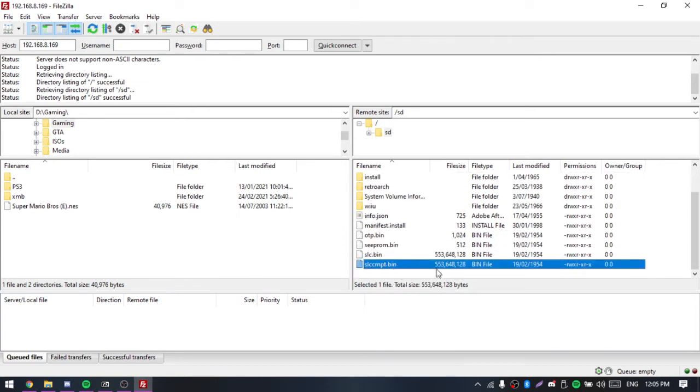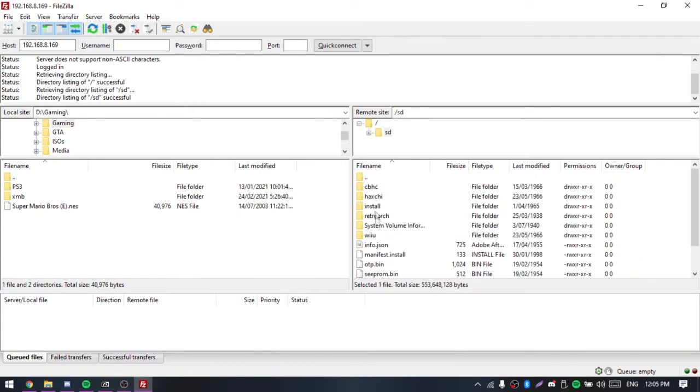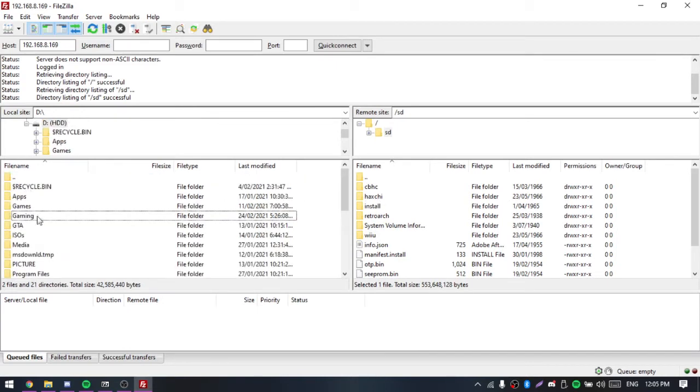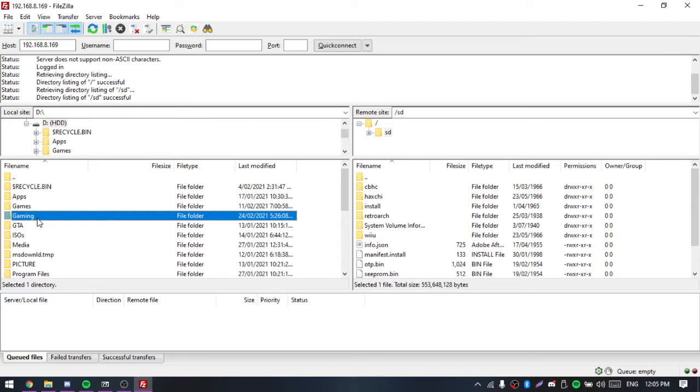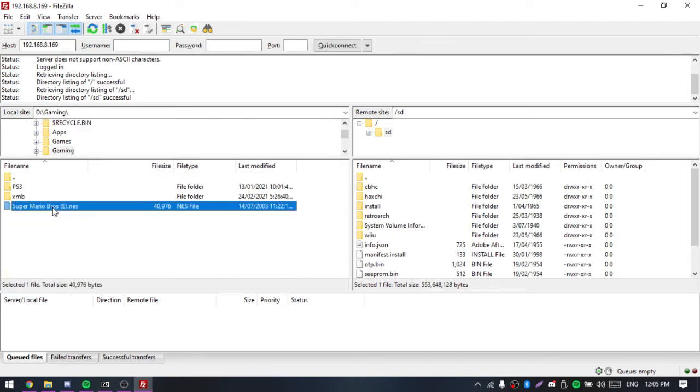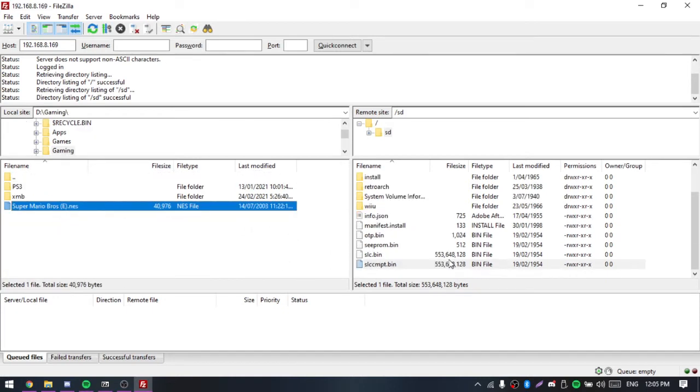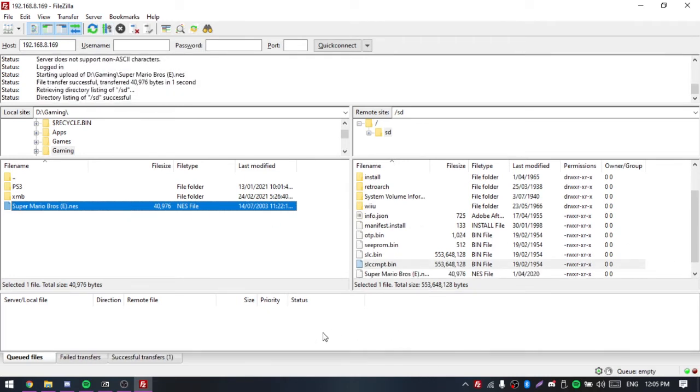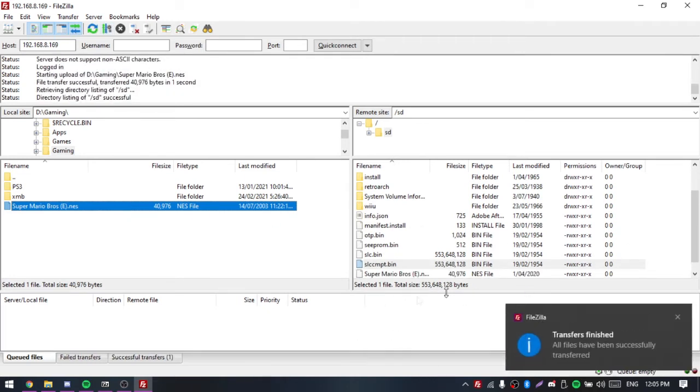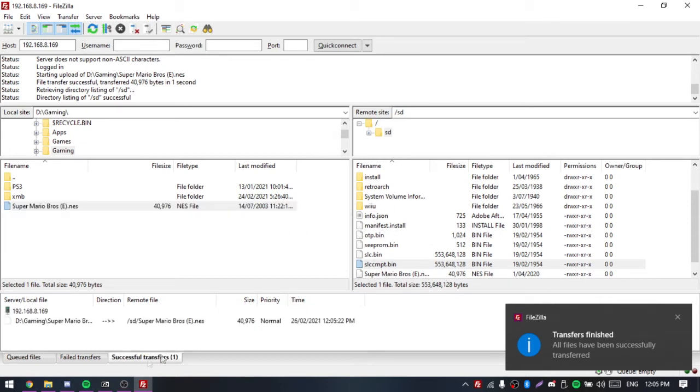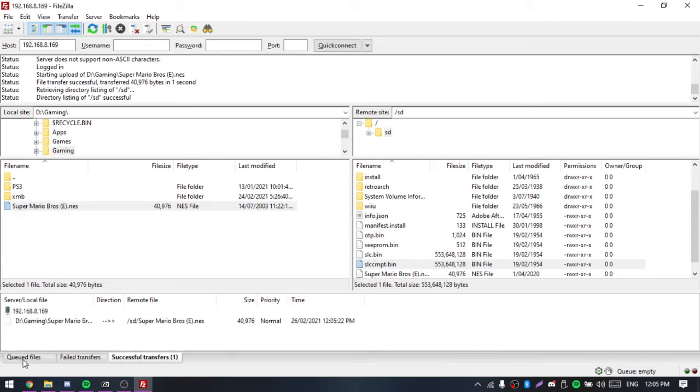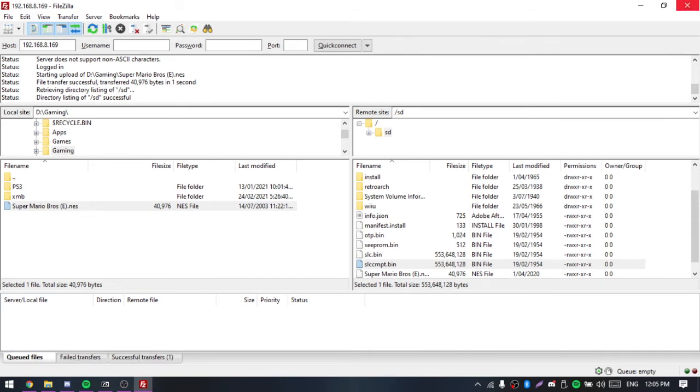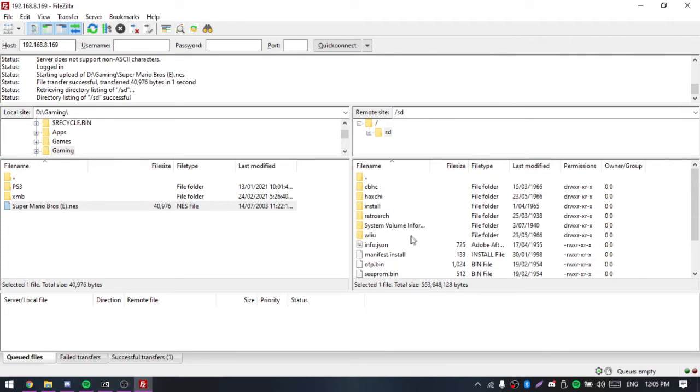Don't worry about that, I just have a bunch of random stuff. I actually moved this ROM over to show you something. So as you can see, we've moved it onto the FTP, so it's all complete. Now, once you've done what you want, you can just close out of that.